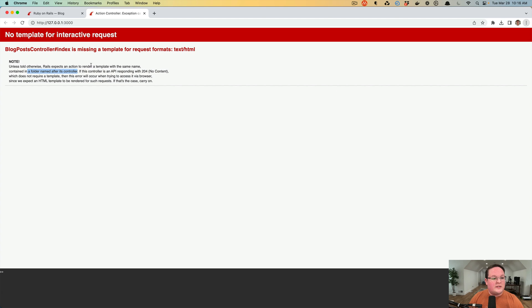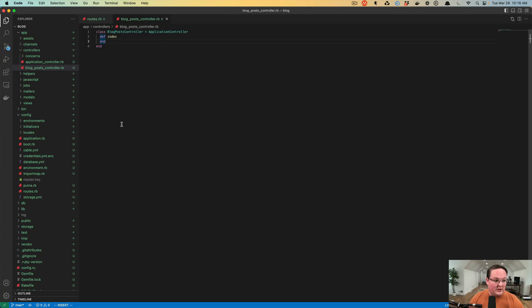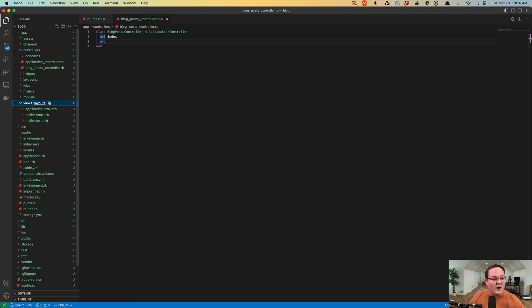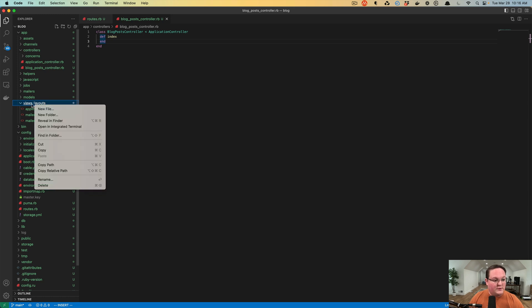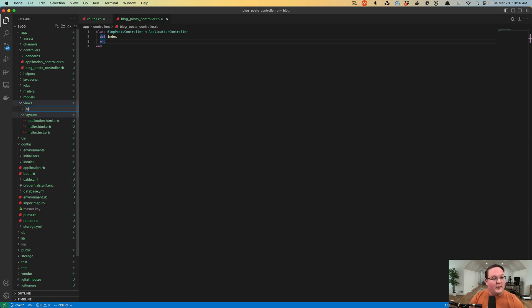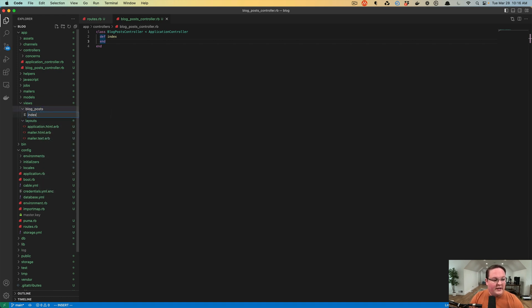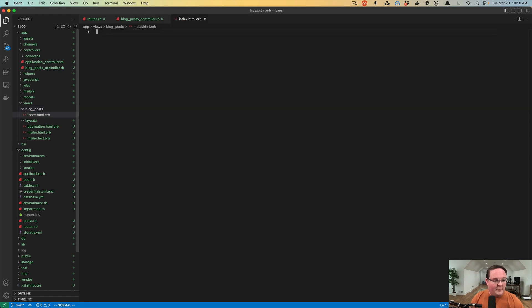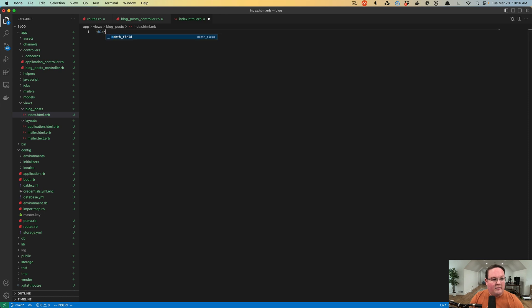This doesn't really explain exactly what it wants you to do, but what it really is trying to tell you is under your views folder, if we create a new folder called blog posts to match, and we make a new file in there called index.html.erb, and we put an h1 tag, my blog, inside of here.